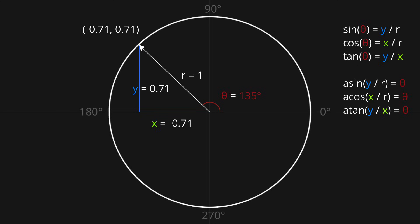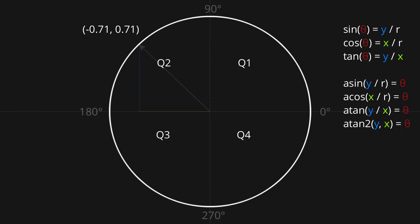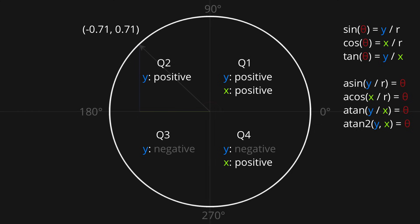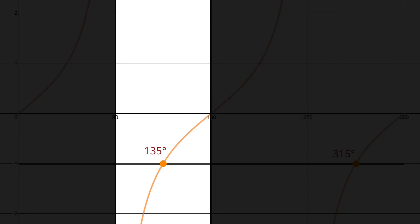And it's for this reason that many programming languages have got an extra function called atan2. Instead of taking in the value of y over x, it takes in the y and x values separately. To see why this is helpful, let's divide our circle into four quadrants. Obviously y is positive in the top two quadrants, and negative in the bottom two, while x is positive in the two on the right, and negative in the two on the left. So if we use that atan2 function, passing in 0.71 and negative 0.71, the function can see that the y value is positive, and the x value is negative, meaning that the answer must be in quadrant two. By narrowing the search down to a single quadrant, the function is now able to find a single correct answer.